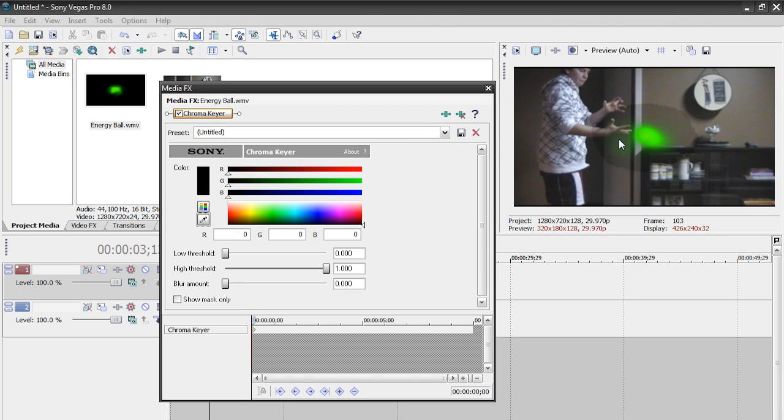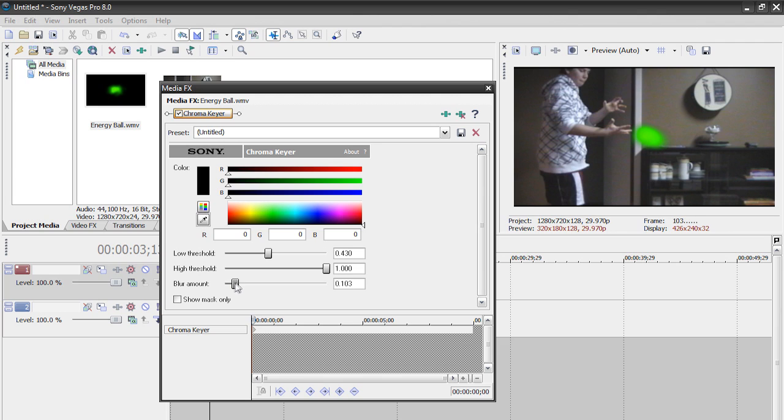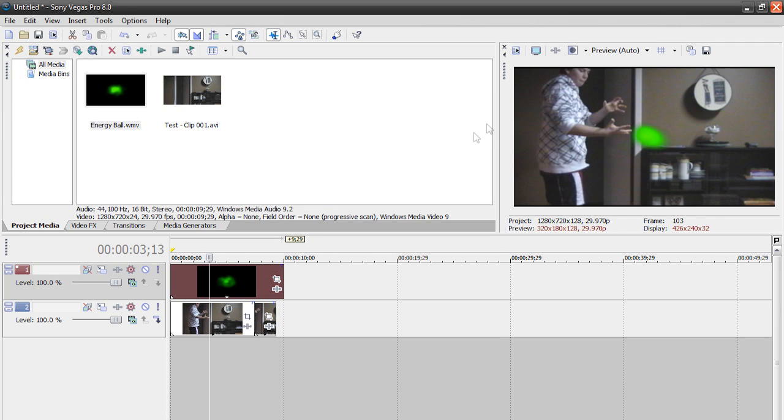You can still see some of the black, but it's easy to fix that. We're just going to adjust these low threshold and just bump that up a bit and add a bit of a blur amount too. And that looks pretty good. Now I can close this and here we have our energy ball.